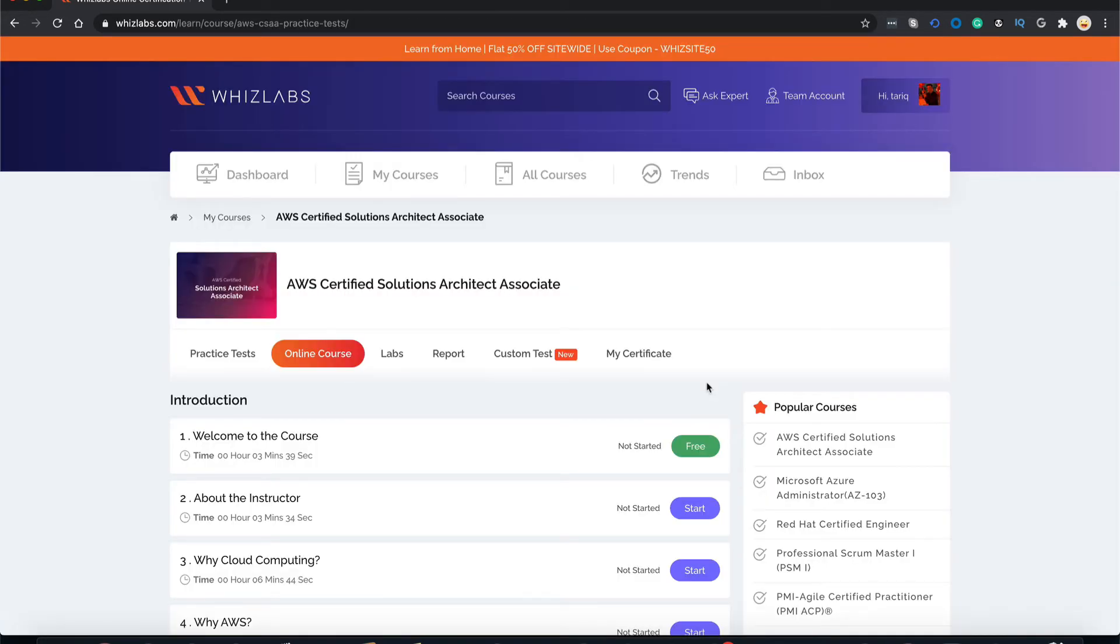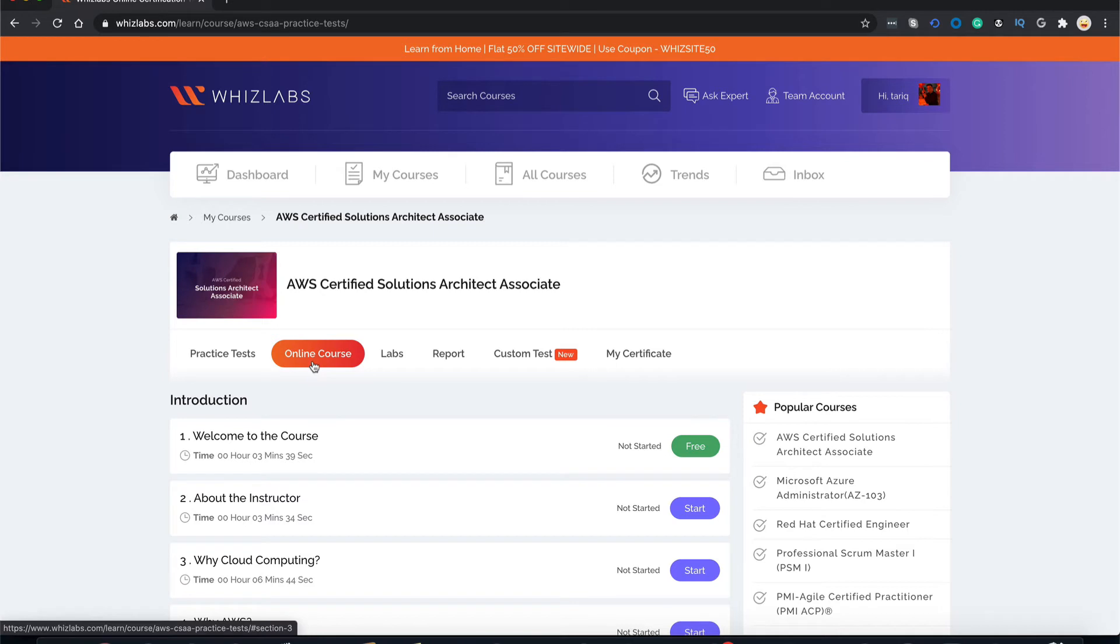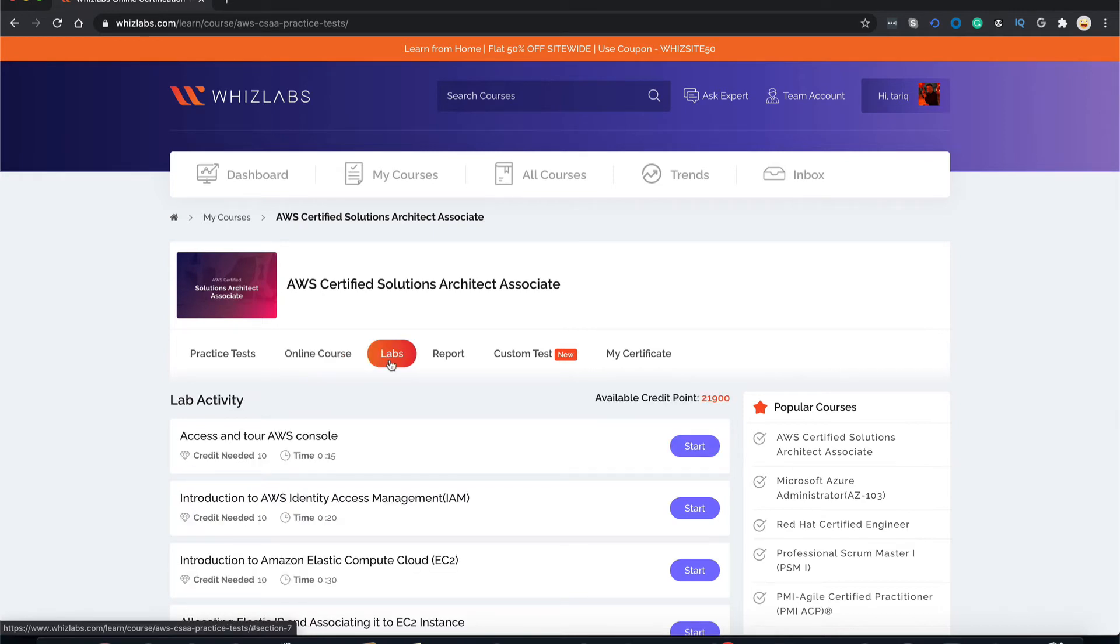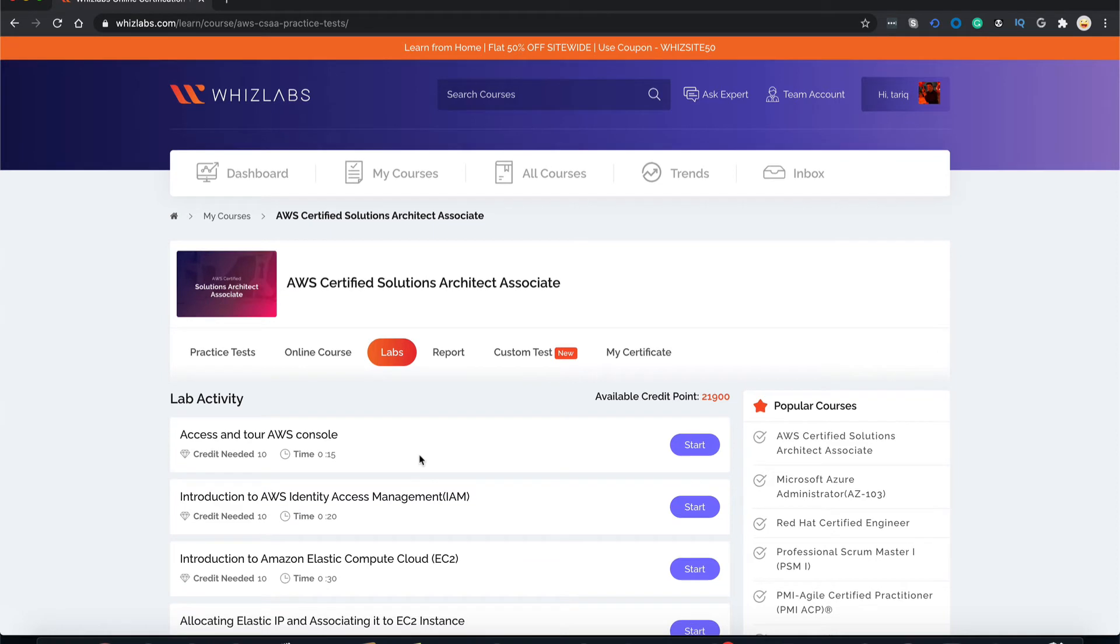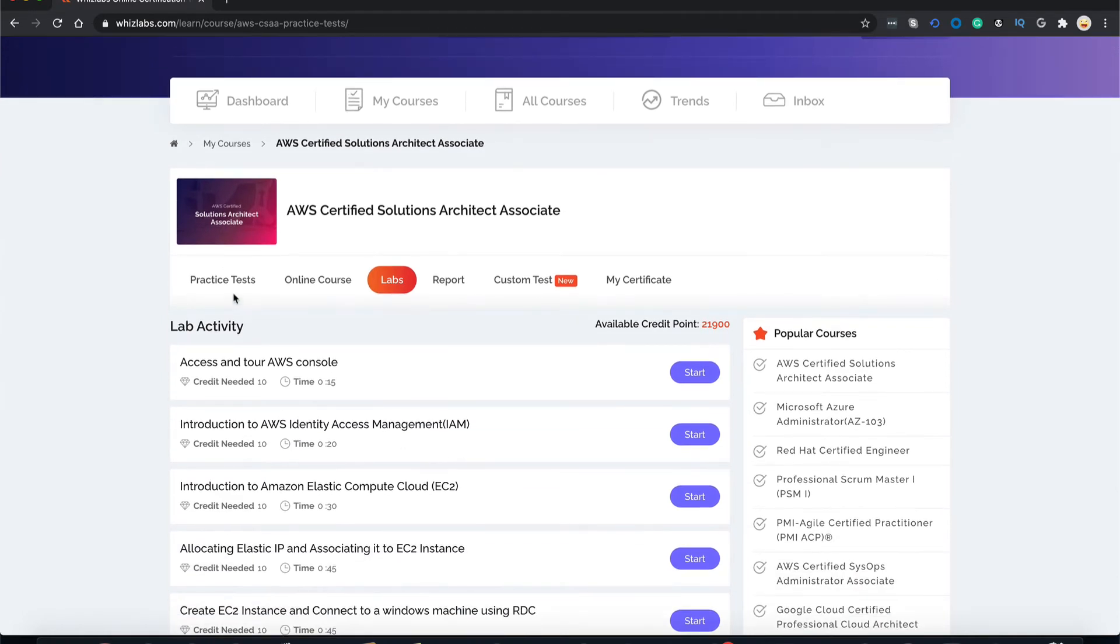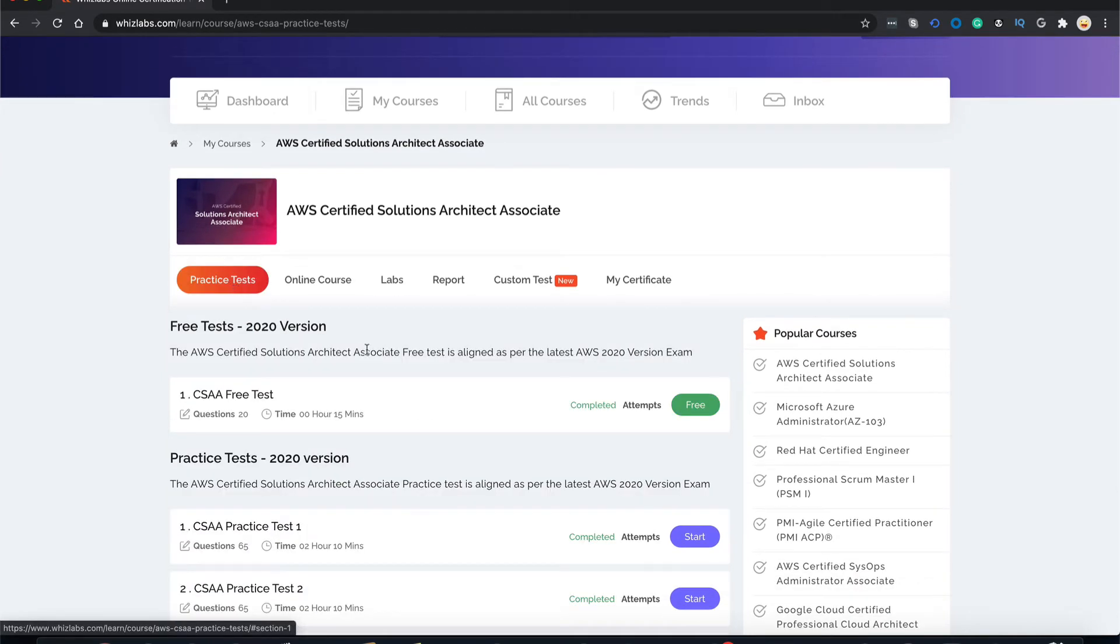This is how the console looks once you are logged into your WizLabs account. Here you have different tabs to access different sections of your course. For video tutorials, you can go to the online course tab. Similarly, to access the hands-on labs, we just need to go to the labs tab. Now let's go to the practice test section and take our free practice test exam.